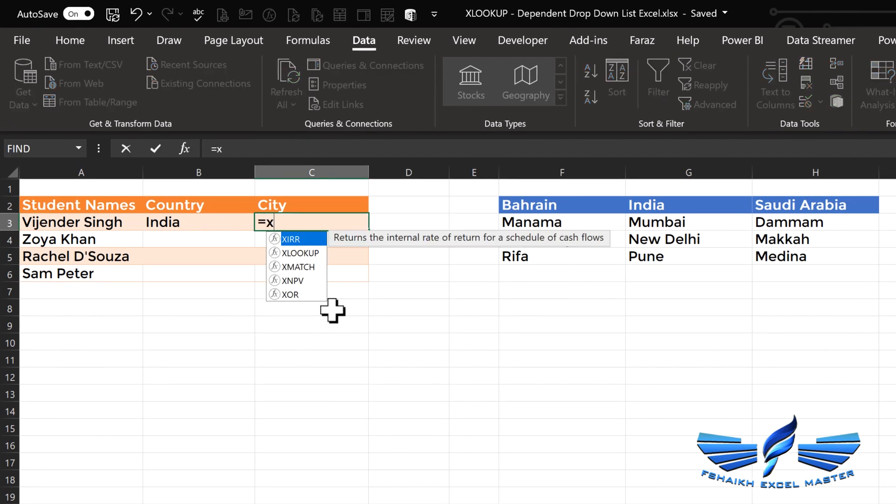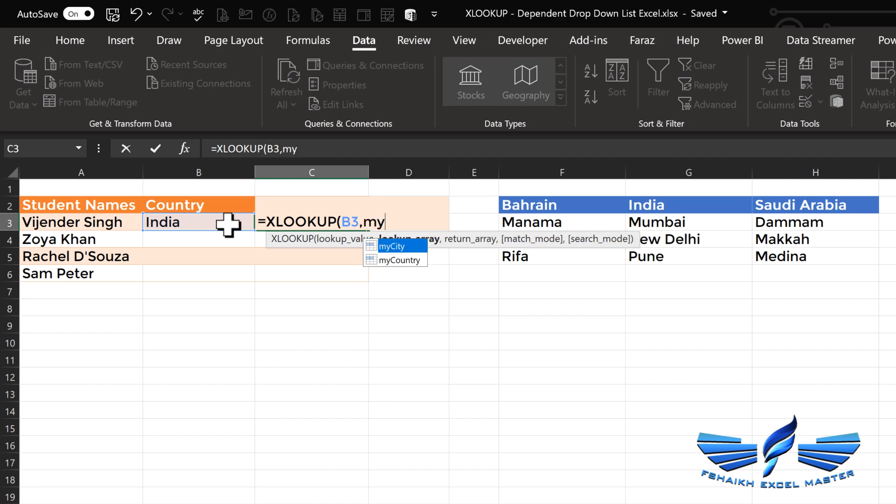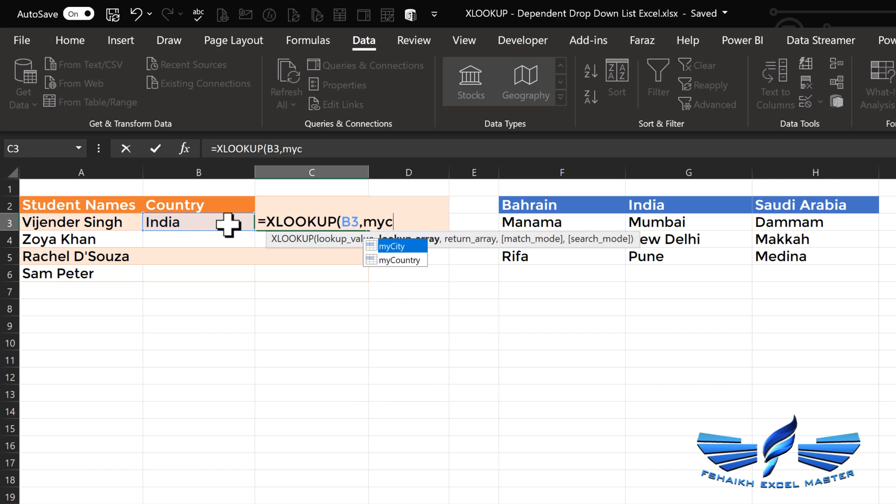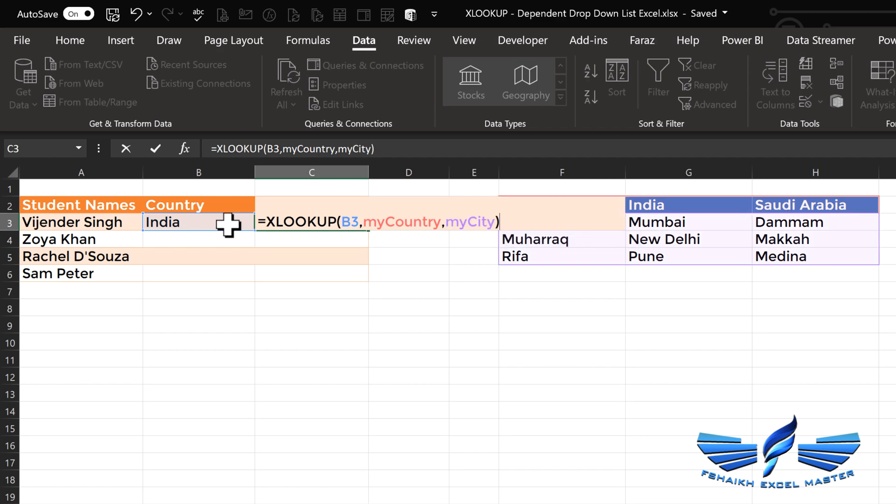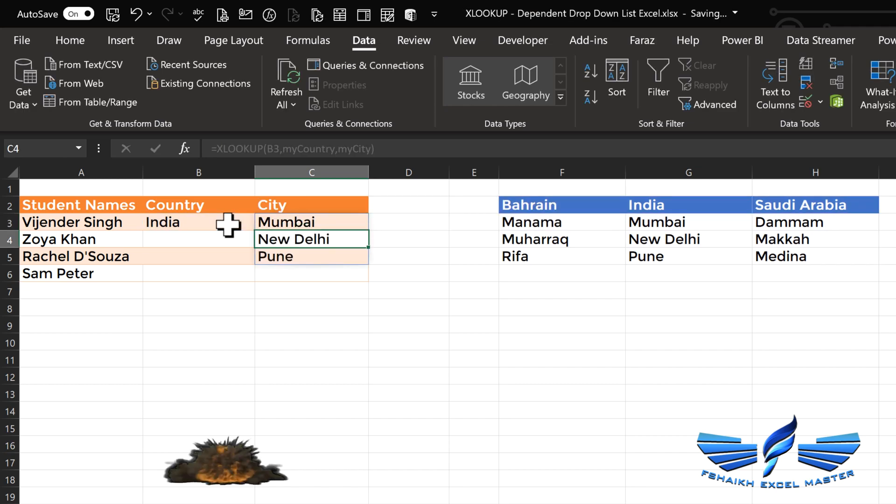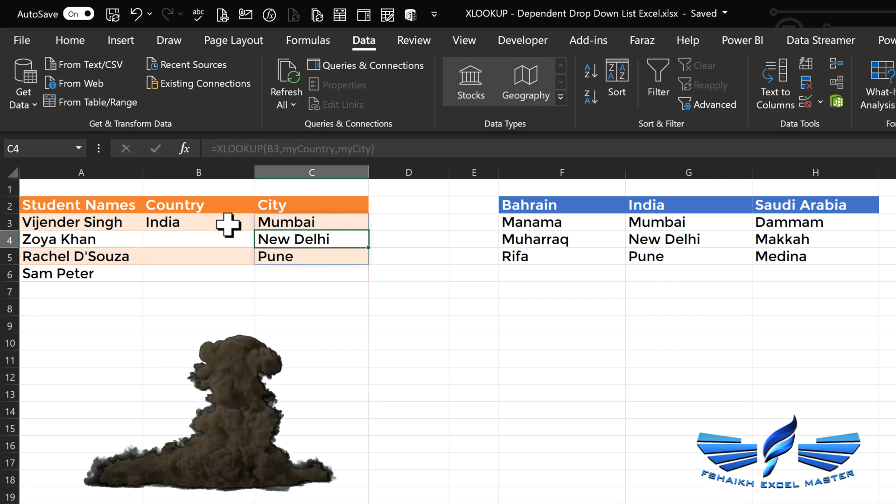=XLOOKUP, the lookup value is country India, comma. Now where do I need to look up that value? My country, yes, comma. And the return value will be 'my city'. That would be an exact match, so we don't need to worry about putting FALSE as a last argument. And hit Enter. Boom! So we have those city names for India.